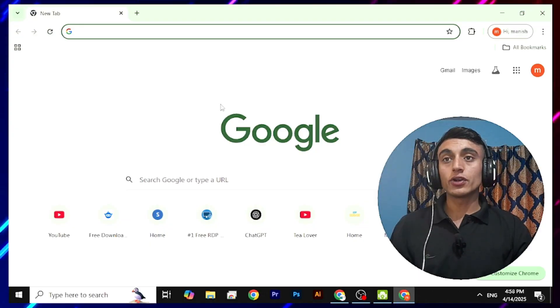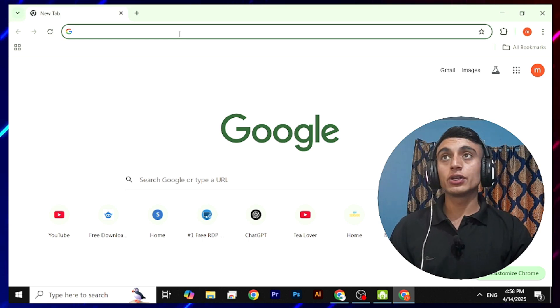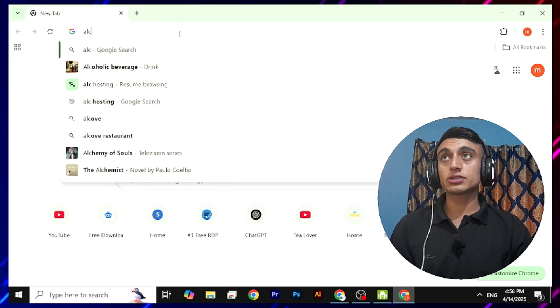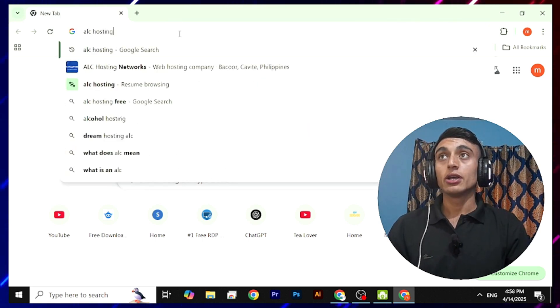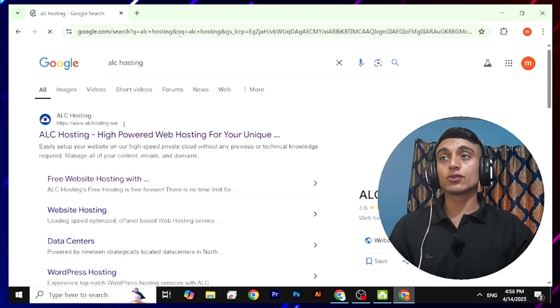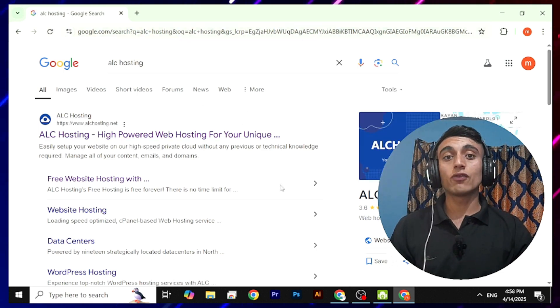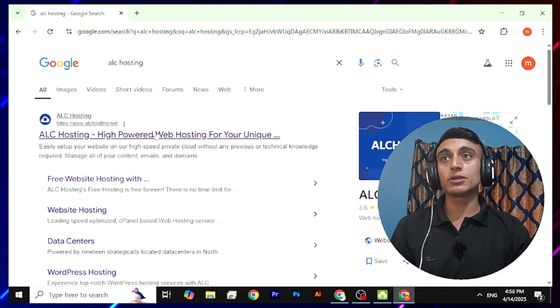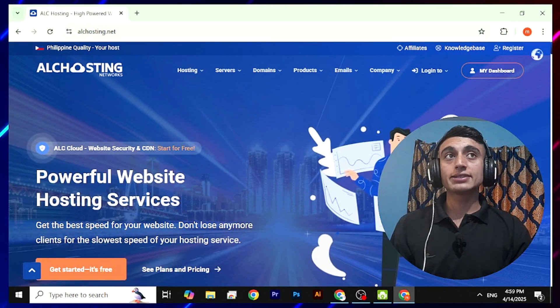Without wasting time, let's get into today's topic. I'll teach you how to get free hosting with a subdomain, use a third-party ad network to monetize your content, and get revenue. First, open a new tab in your browser and type 'ALC hosting'. Then go to the first result and open ALChosting.net — you will find this type of interface.